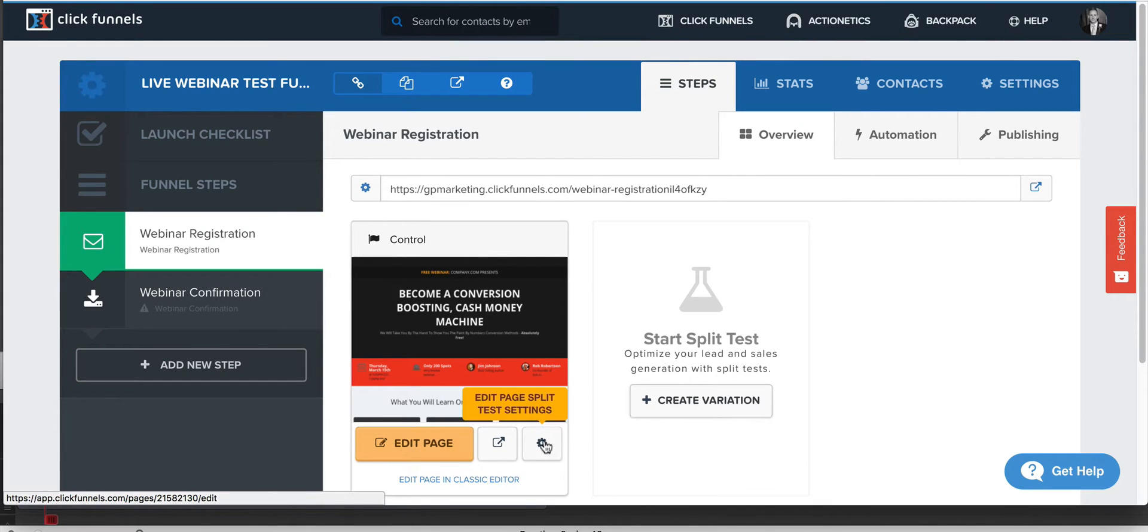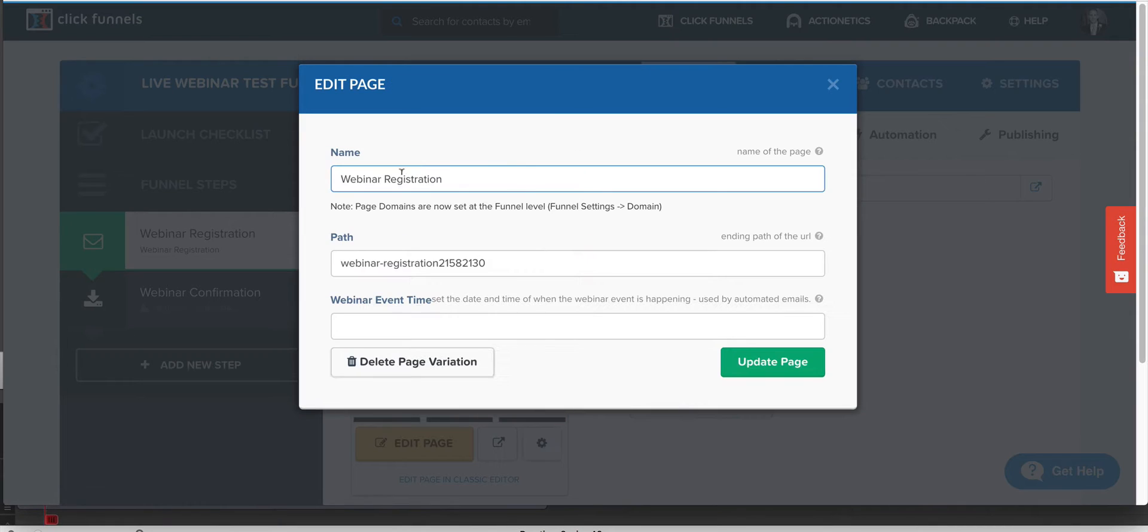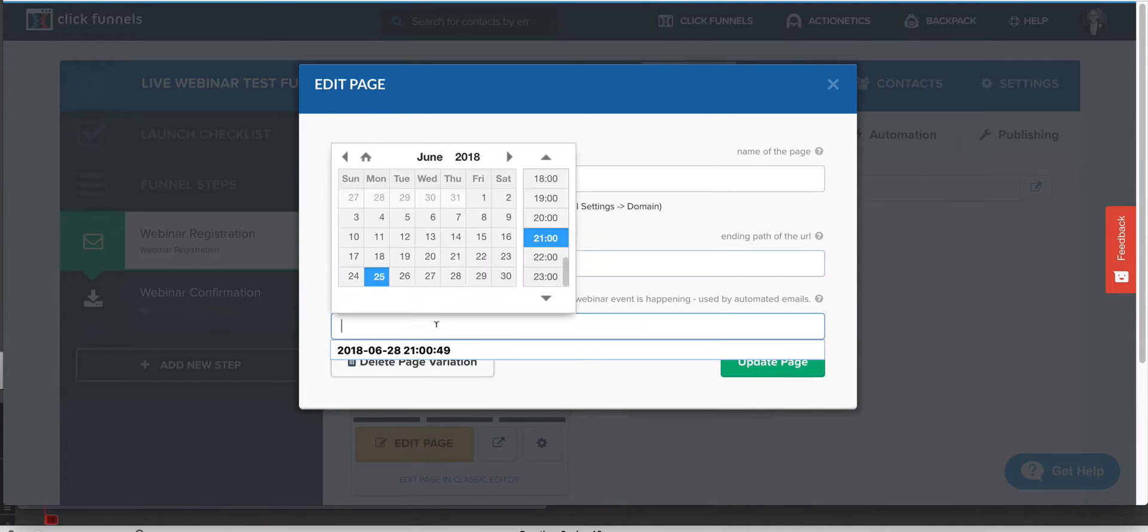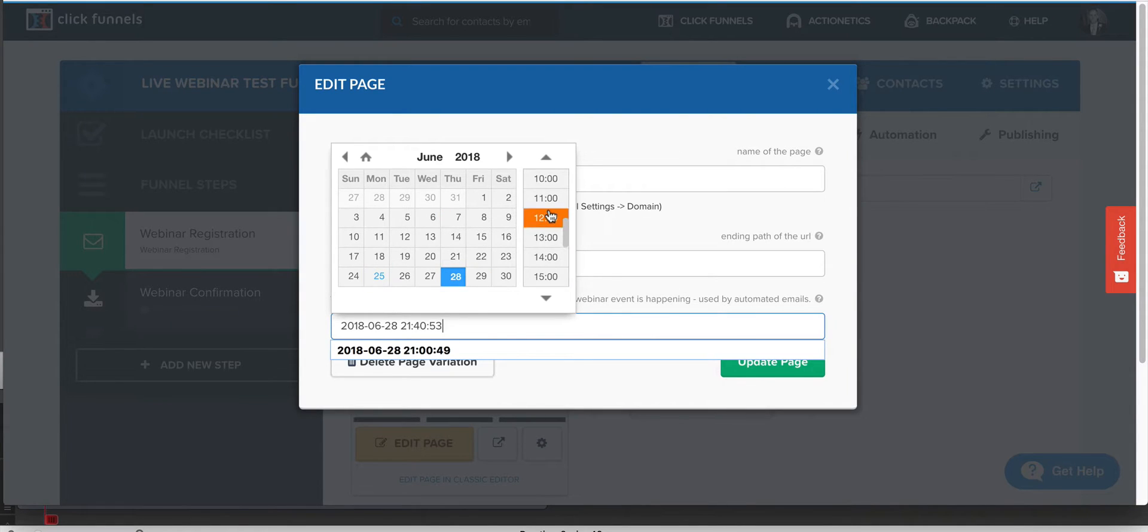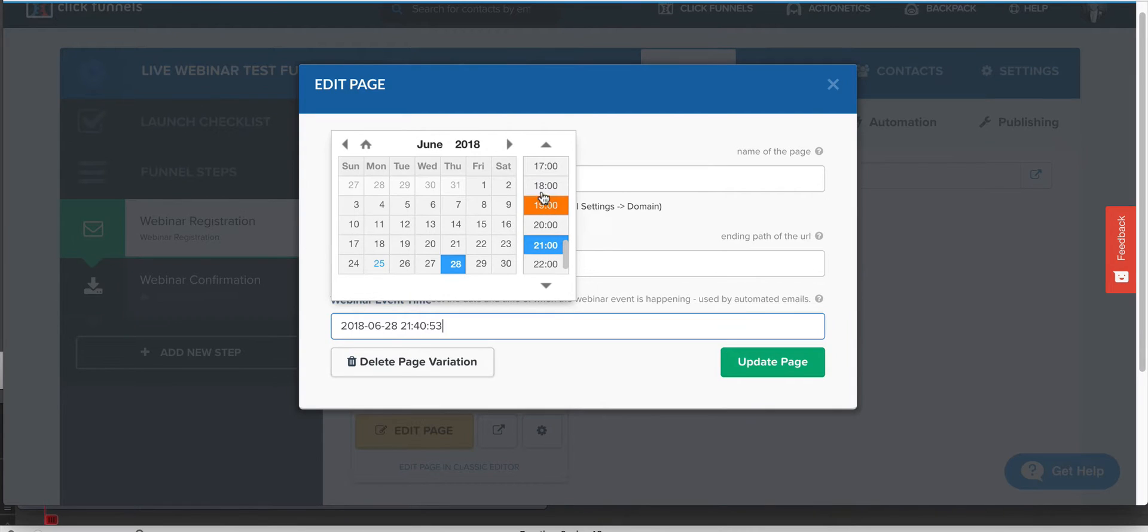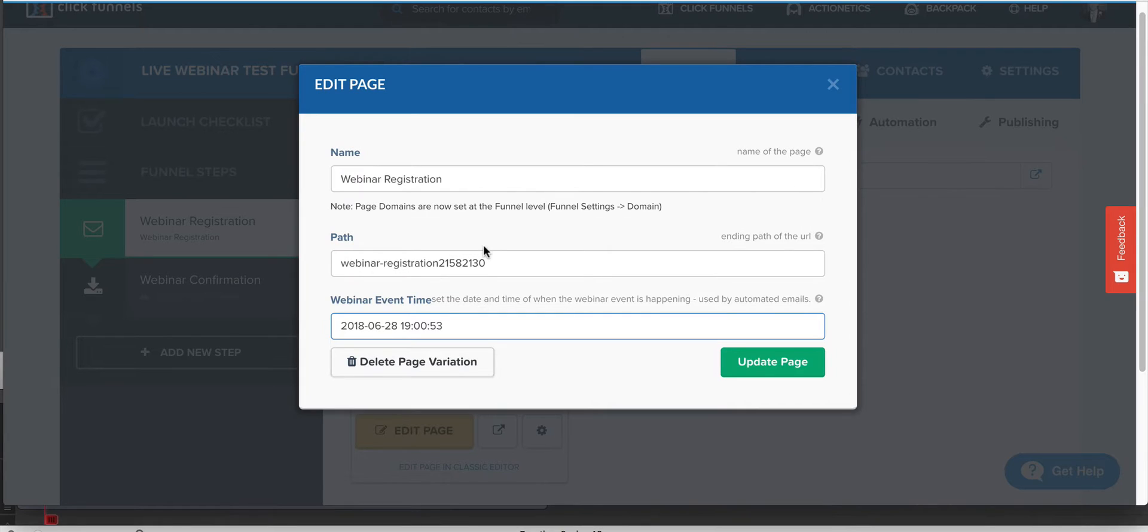Now, what I'm going to show you is this page, this little gear icon. If you click on that, you can change the path if you want. But what I want to show you is this, the date that you're doing your webinar. If you're doing your webinar on Thursday night at 7 o'clock, you need to come over here and select the proper date and time. It's in 24-hour time increments. 7 o'clock is 1900. So make sure that you choose that.